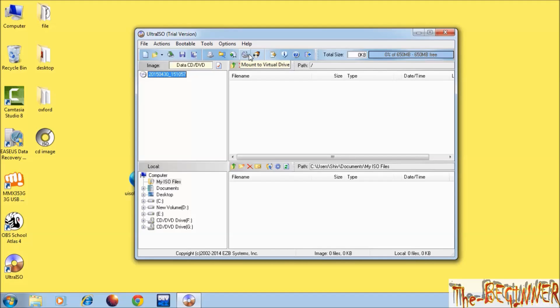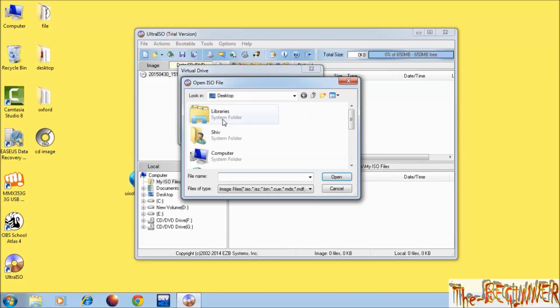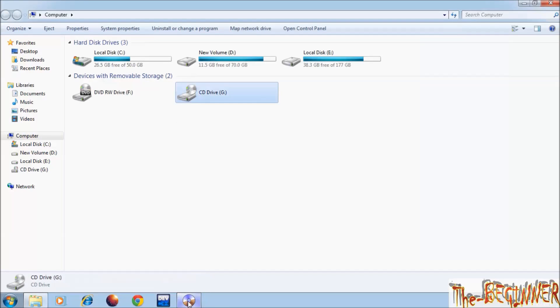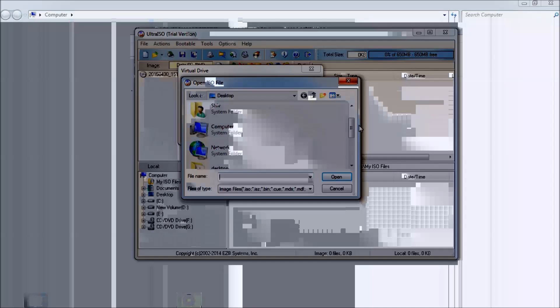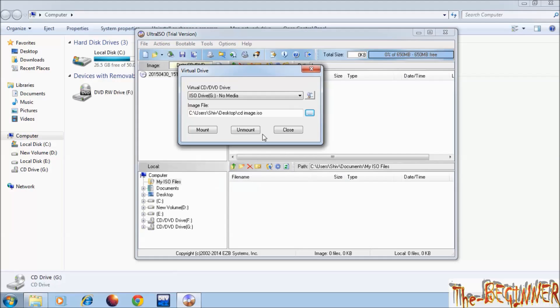Click on mount to virtual drive. Choose image file which I have created on the desktop. First see it carefully, this 3D drive. Choose file. Then open.